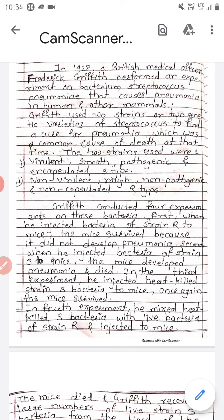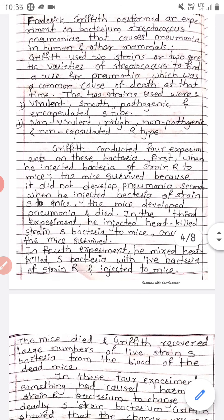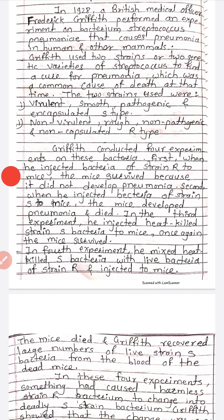The two strains used were: the virulent, smooth, pathogenic, and encapsulated S-type; and the non-virulent, rough, non-pathogenic, and non-encapsulated R-type. S-type is virulent and R-type is non-virulent.